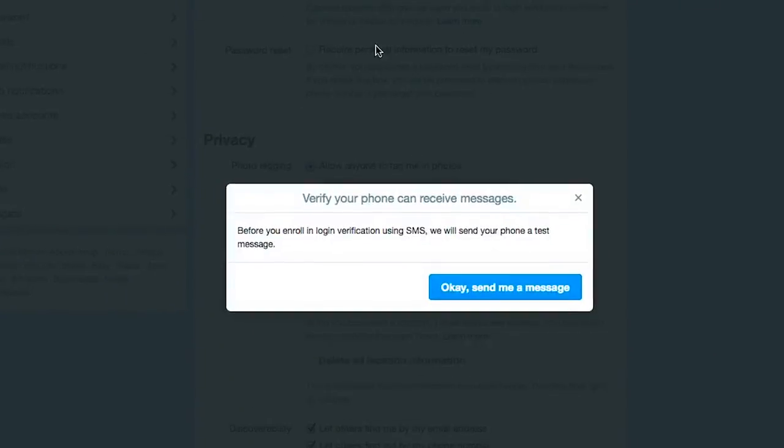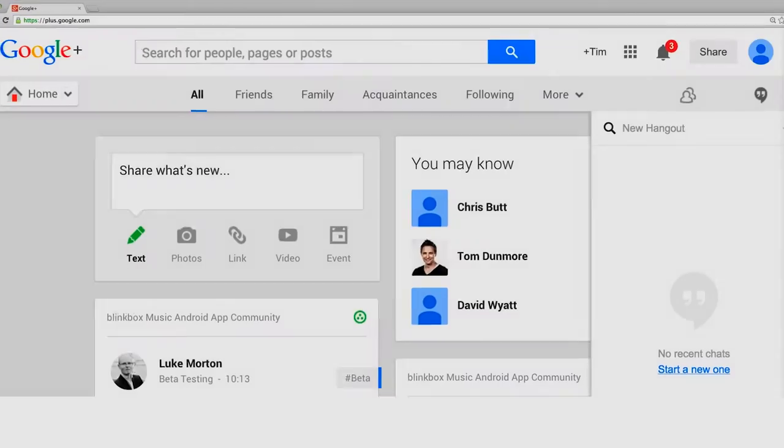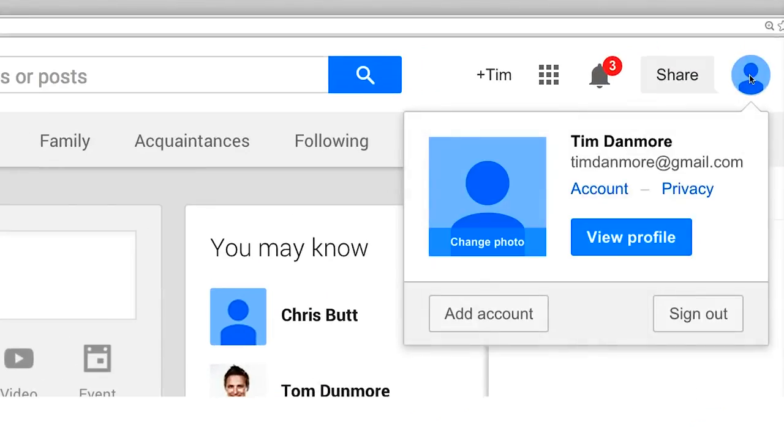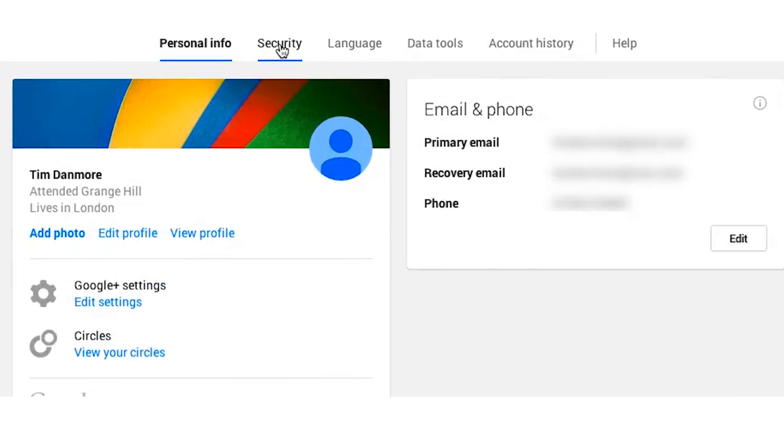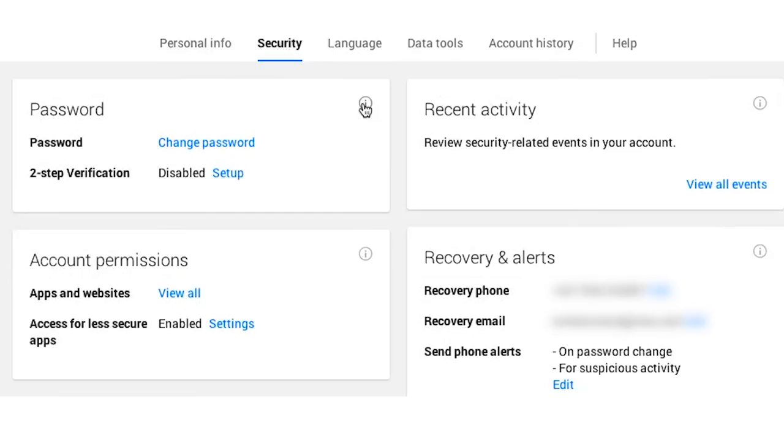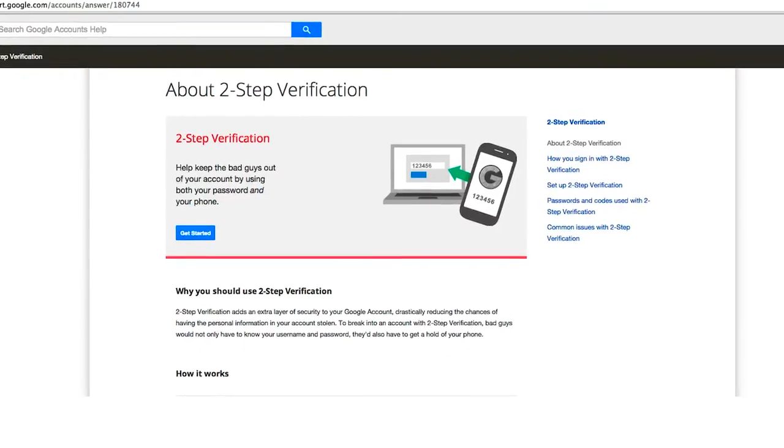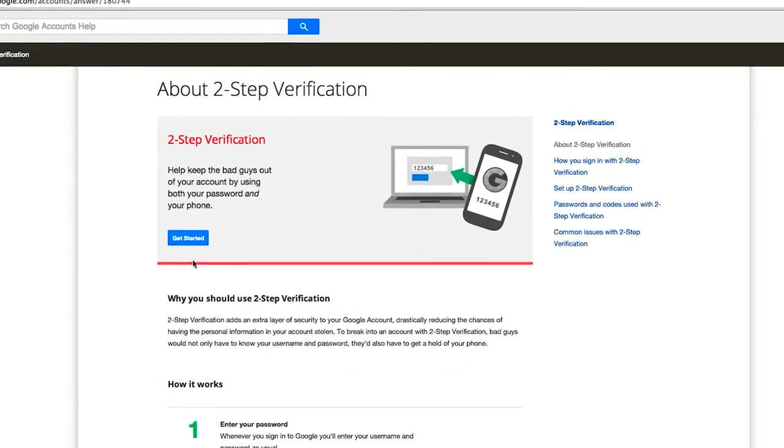And for Google+, you click your picture in the top right of the screen, select account, then security, and then click the information icon. Click two-step verification to enable it on your account.